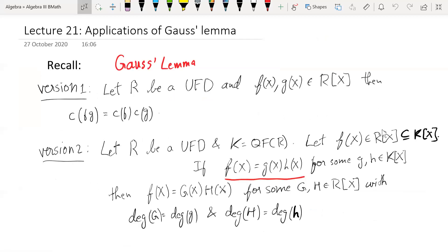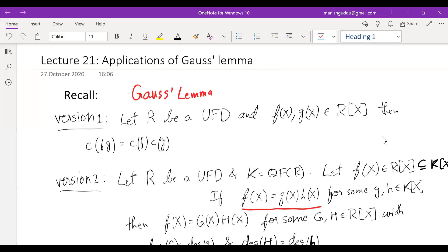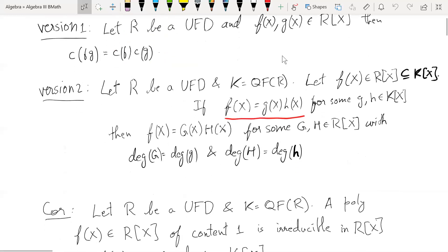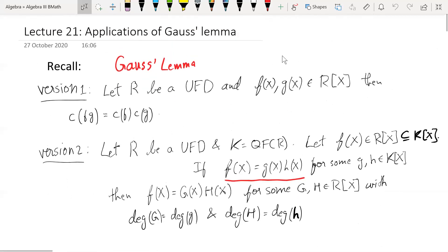Okay, so I guess there are no questions. Let me begin. So last time we talked about Gauss's Lemma, and basically we saw there are two versions — essentially three versions. This corollary is also called Gauss's Lemma. So the first version was about content.